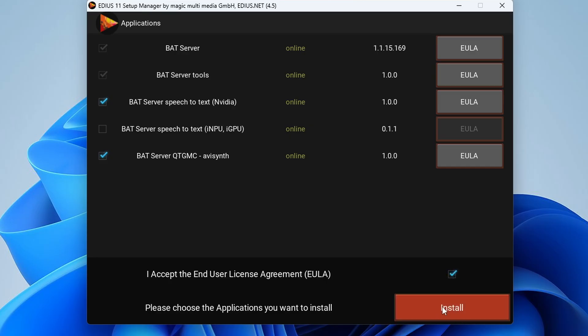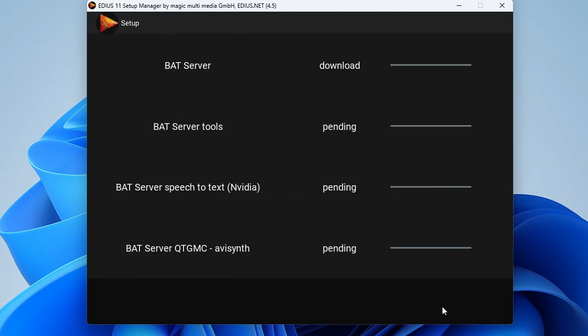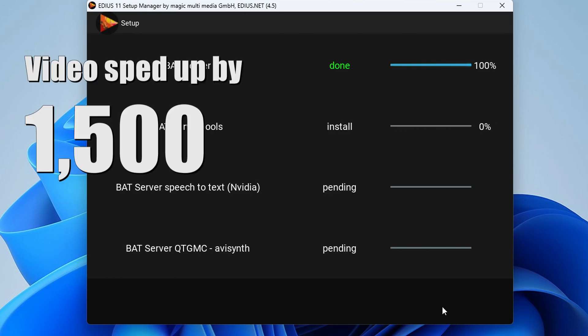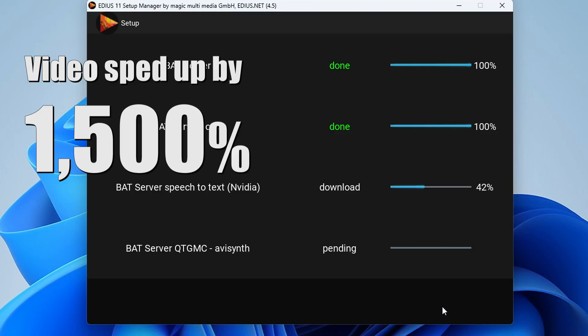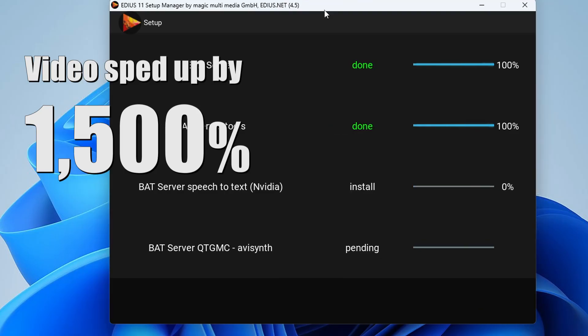And by the way you can get this running whilst you've got EDIUS open. So you could carry on doing some editing in EDIUS and eventually it will finish and you'll have your bat server installed. So a bit simpler than it was before.